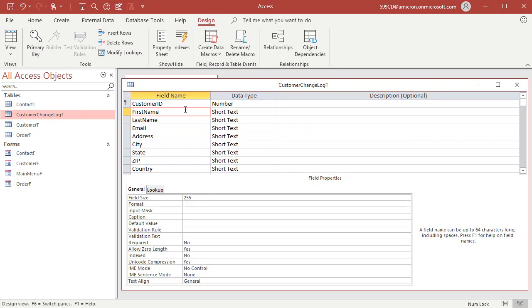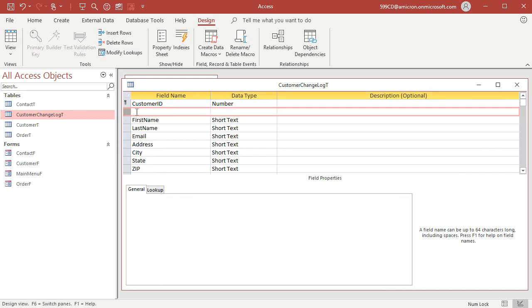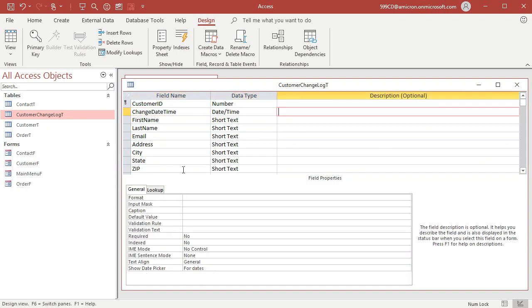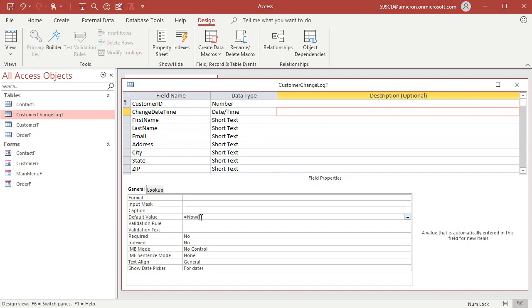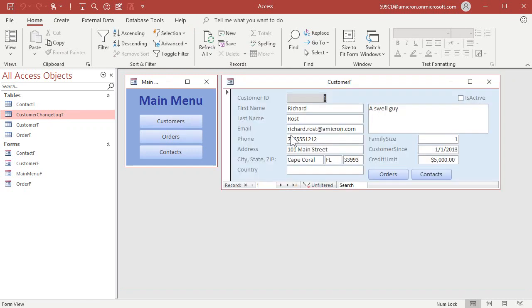The next thing I'm going to do, I'd like to see what date and time it was changed. So I'm going to add a field in here. Let's insert a row and I'm going to put in here change date time and we'll make that a date time field and the default value equals now. So I've got a record of exactly when that record was changed. All right. That's my customer change log T. Let's save that, close it down.